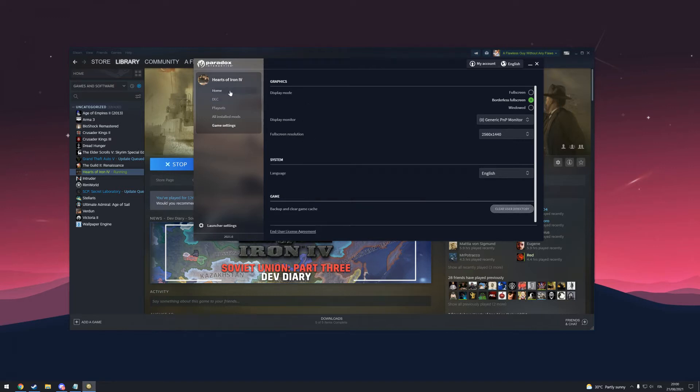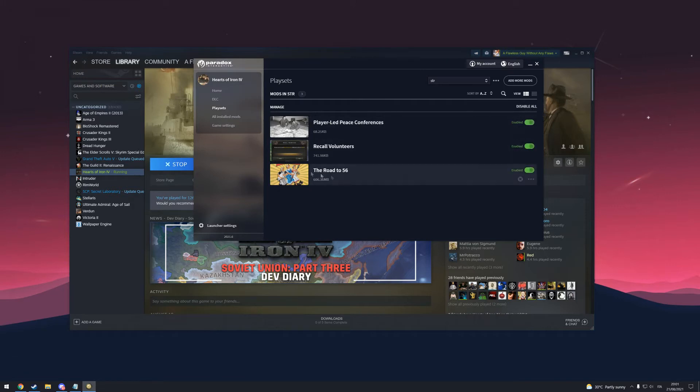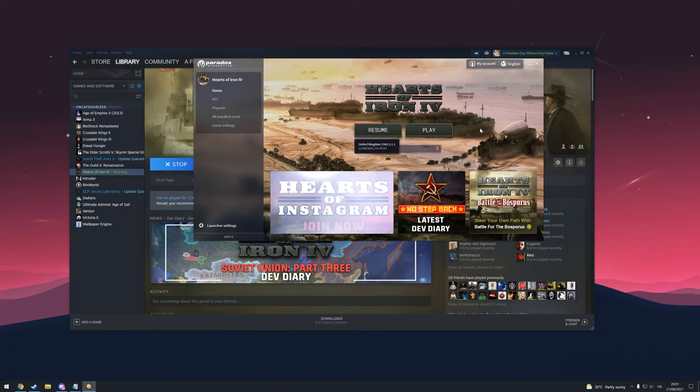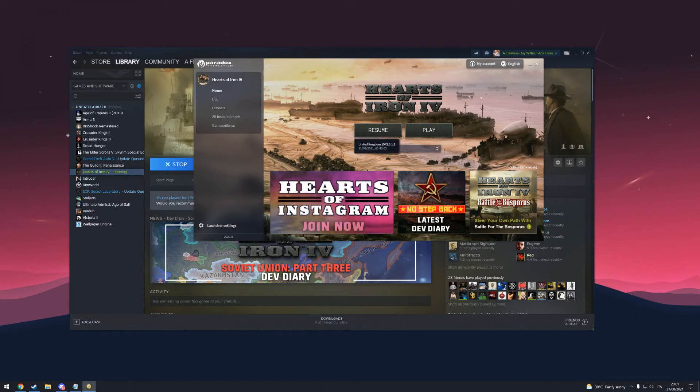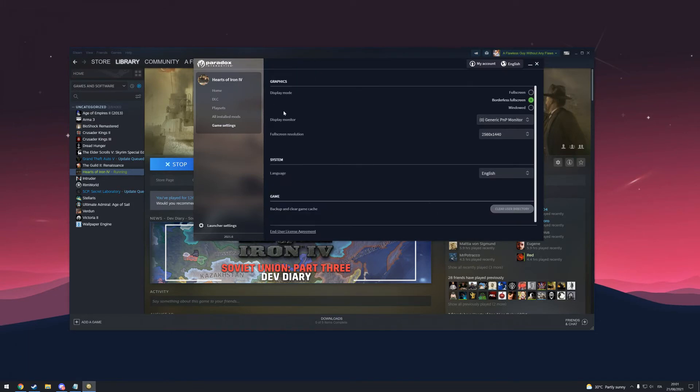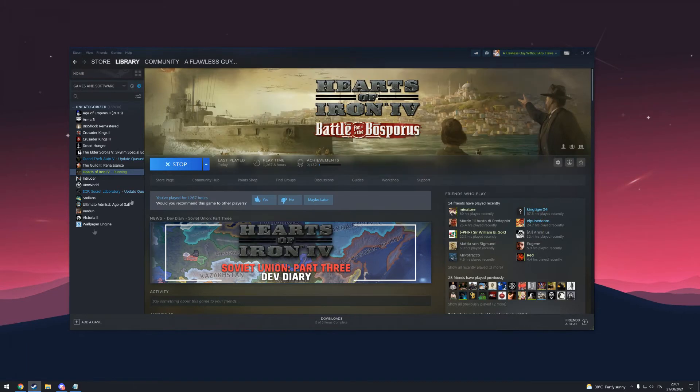It will disable all the mods you have in your playset, so you need to enable them again. Then you can start the game. Normally, this is all you need to do. But if you don't have the clear cache button or you still have problems with the checksum, you can do some other things.